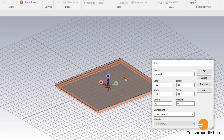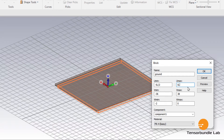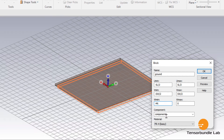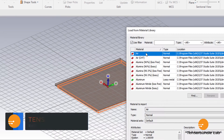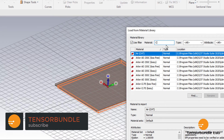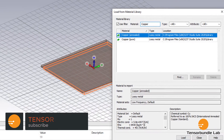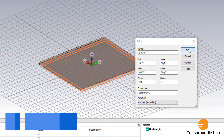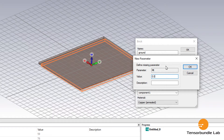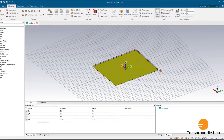The dimensions should be exactly the same as the substrate, so SL/2 on each side. The metal layer thickness is MT. I'm going to select copper from the material library. MT is the metal thickness, 0.035 mm. So this is our ground plane.